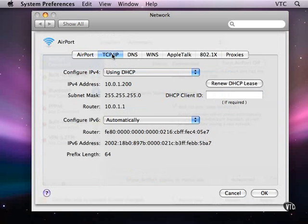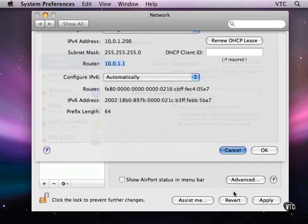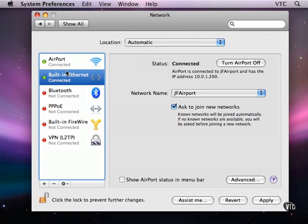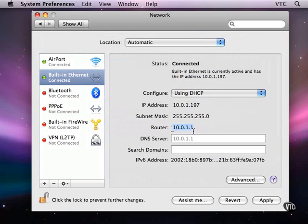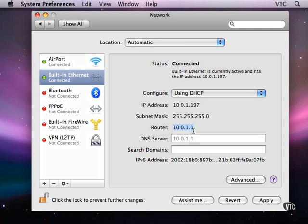And if I look in the TCP IP section of the settings for airport, you can see here I've got the router's address, which is the same as the router's address for built-in internet, because it is in fact the same device. They could be two different devices, both of which might hang off a cable modem, but all that I care about is that within this local area network here, we are all sharing addresses in the range of 10.0.1.something, and those addresses at the moment are being assigned by the airport base station.